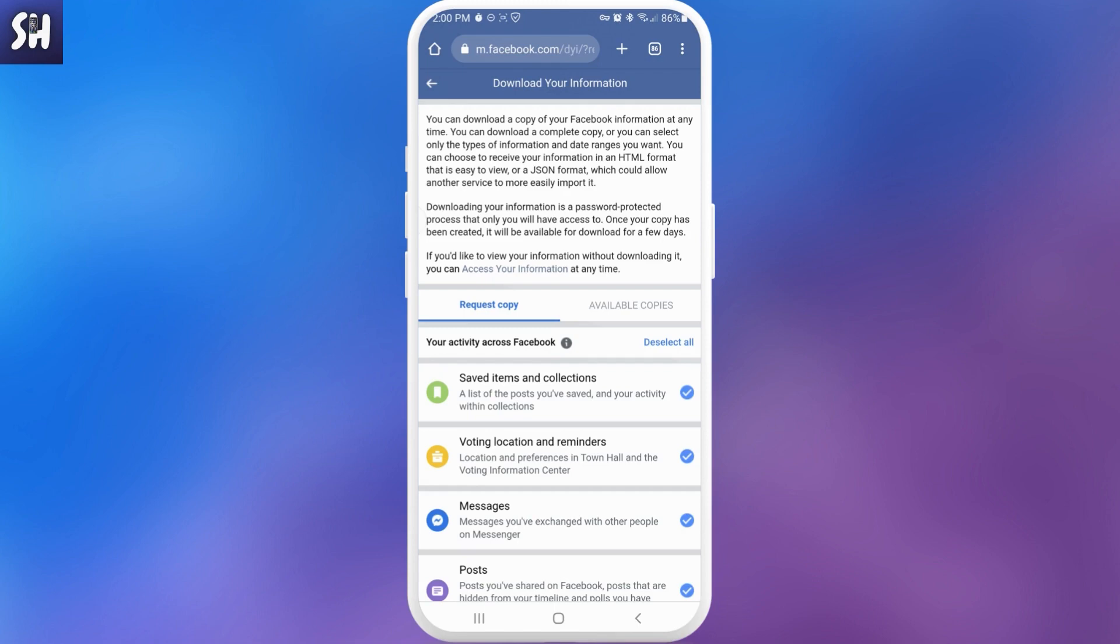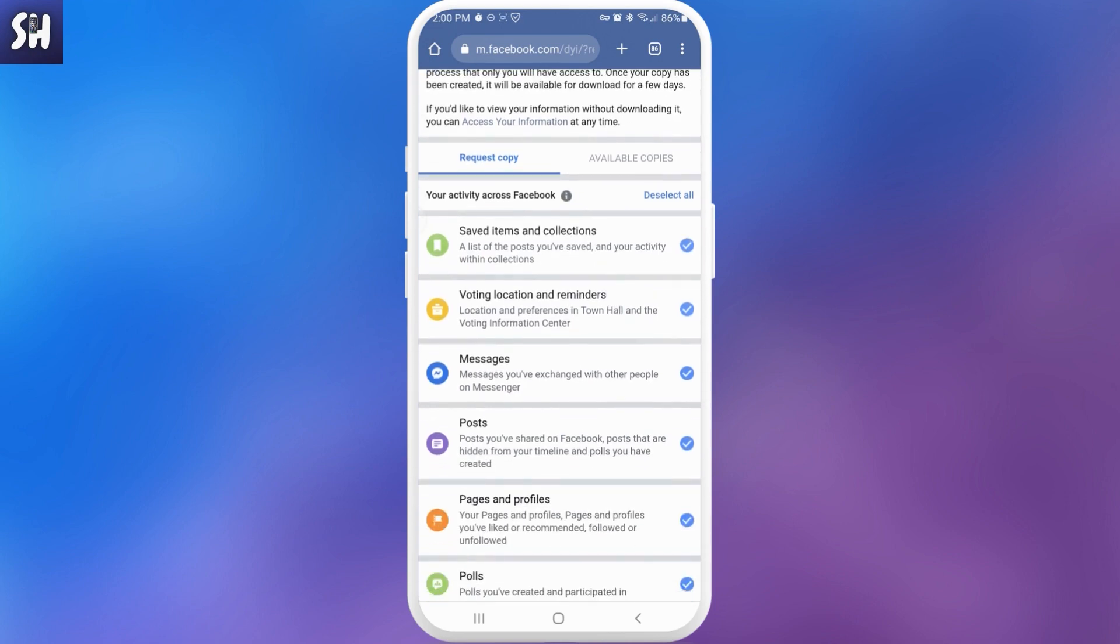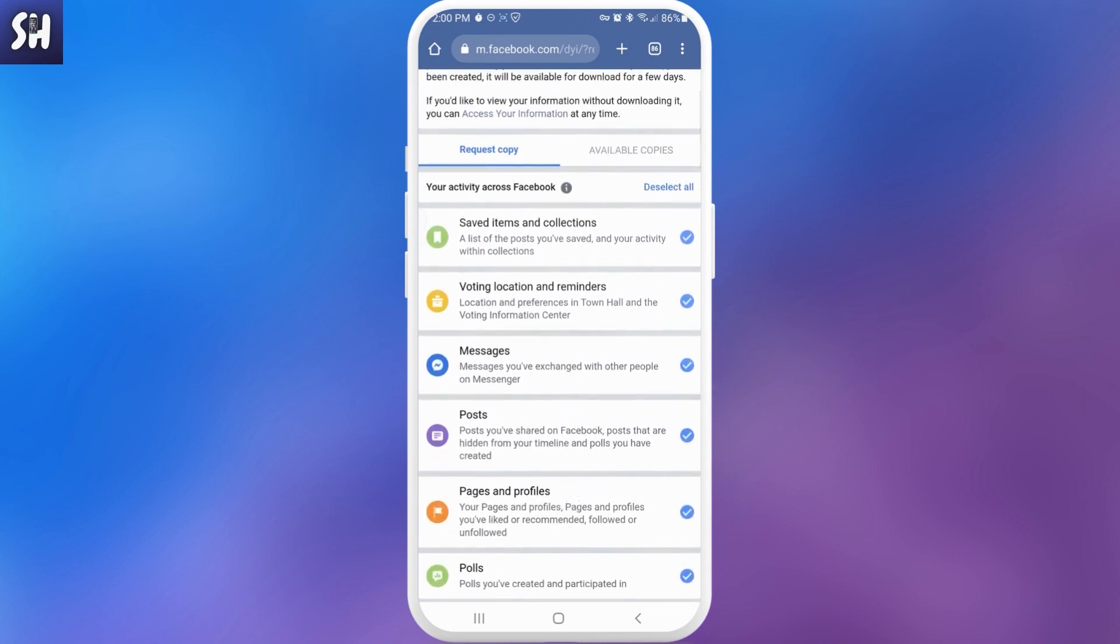You can download a complete copy or you can select only the types of information and date ranges you want. So now let's go inside. Here's your activity across Facebook, so here we can pick and choose whether or not we want to download a specific type of data.